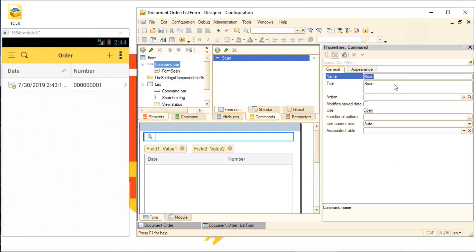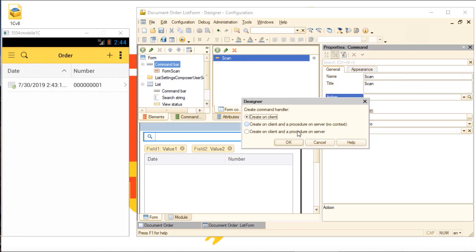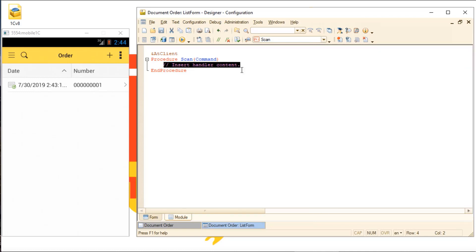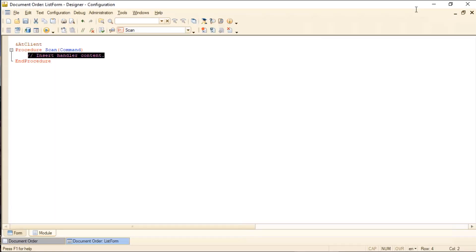Now it's time to write the scanning algorithm. We're going to write it in the form module. When the scan button is pressed, the scanning procedure will start. First, the scanning window will open. When scanning is complete, the code will be displayed on the user screen and the scanning window will close.